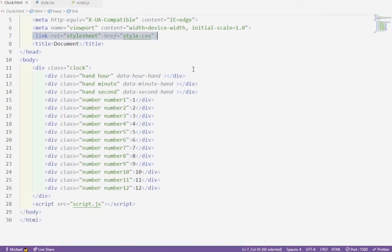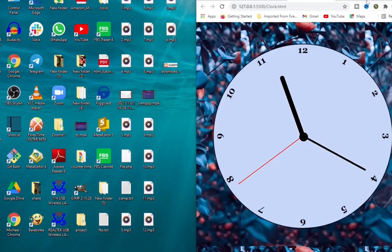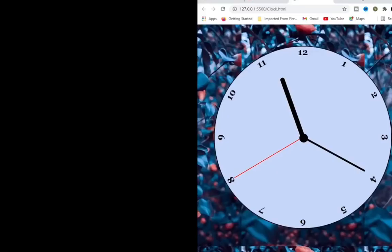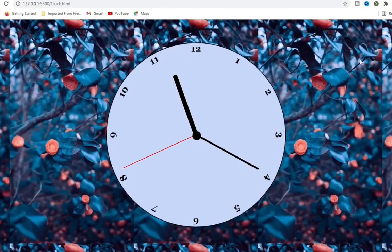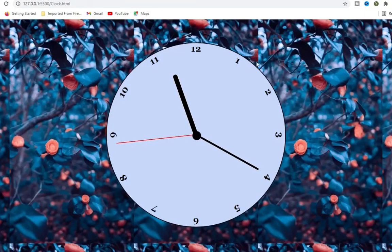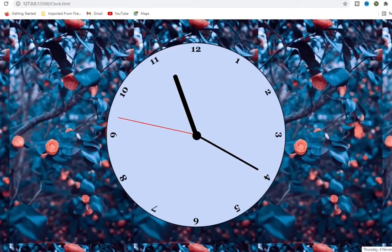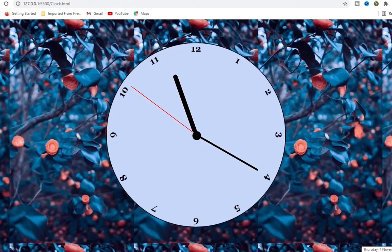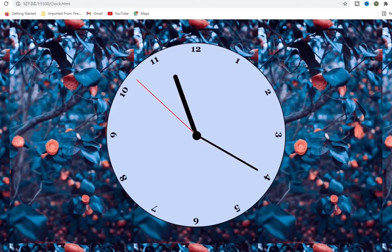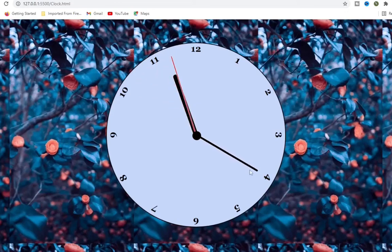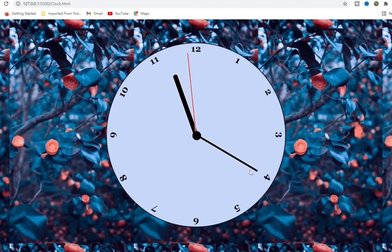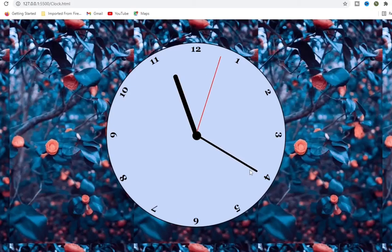Okay, we are done. So we finally created our clock looking good and it's correct. If you look down here to the clock on my system, it's working rapidly. Thanks for watching. Please like, subscribe, comment. Let me know what you think about this video. Bye.